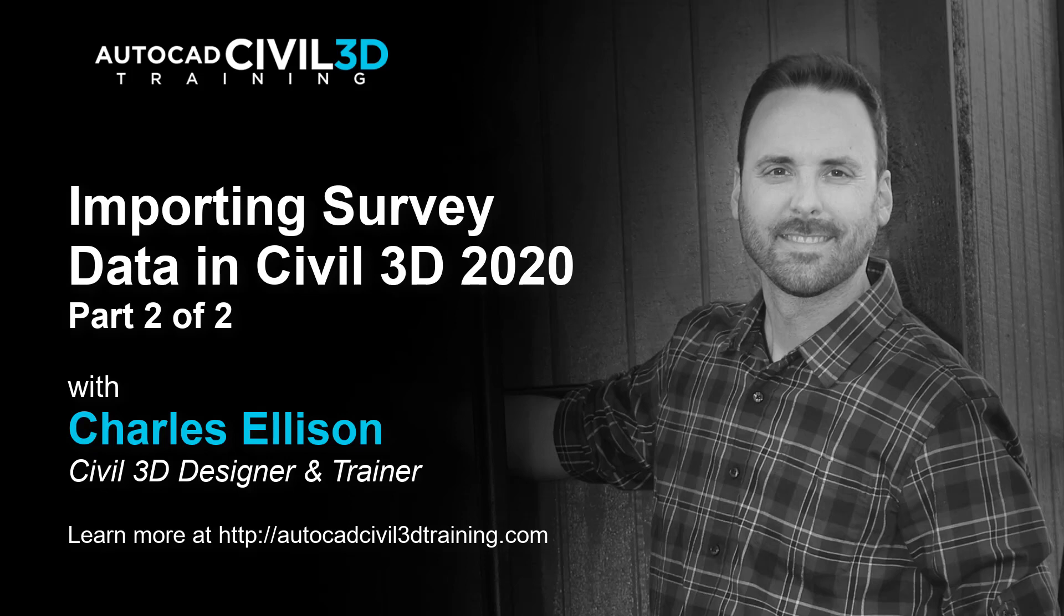Hi there, I'm Charles Ellison, Civil 3D Designer and Trainer at AutoCADCivil3DTraining.com. Now today, we'll continue with looking at importing survey data in Civil 3D 2020.